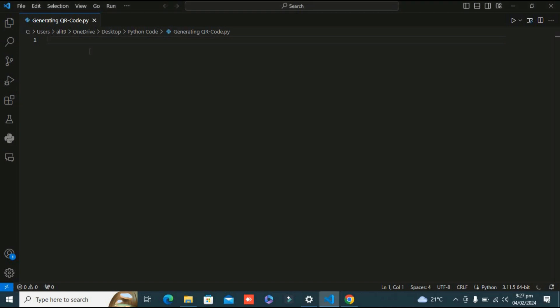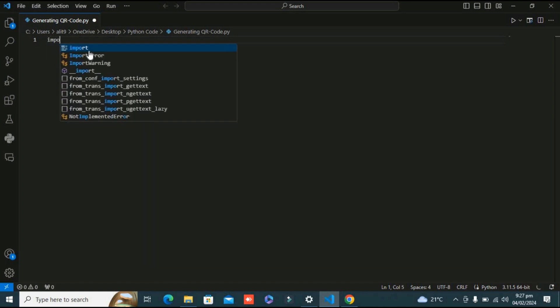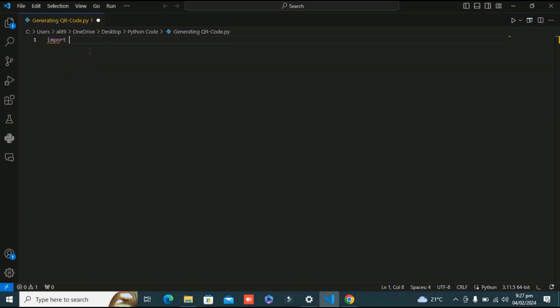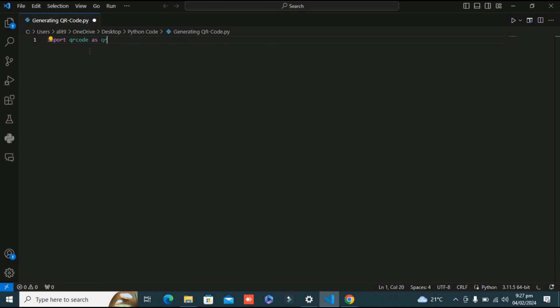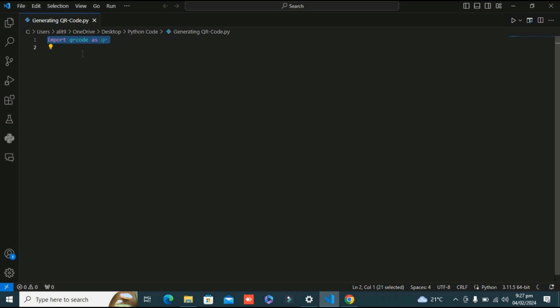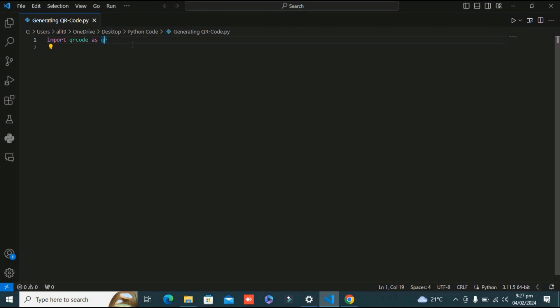Let's start first by importing the QR code library: import qrcode as qr. This library, qrcode, is a Python library for generating QR codes. The alias qr is used to make it shorter and more convenient to reference in the code. This is our first line.